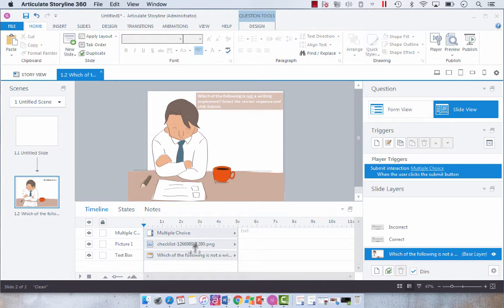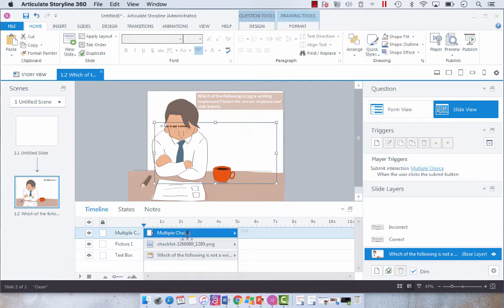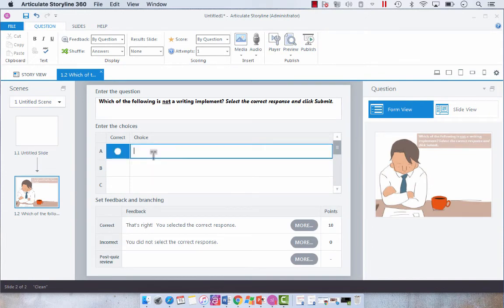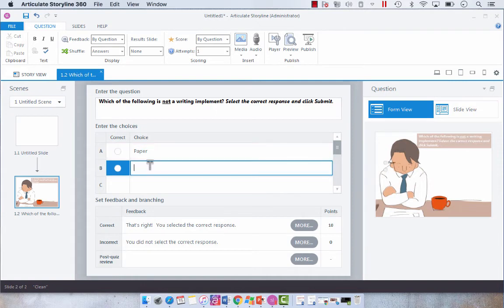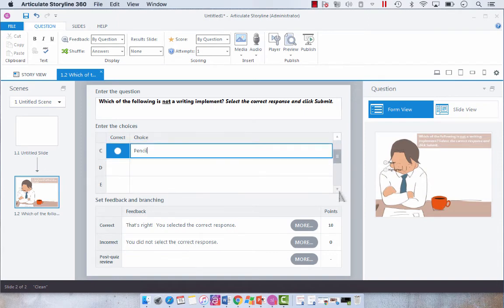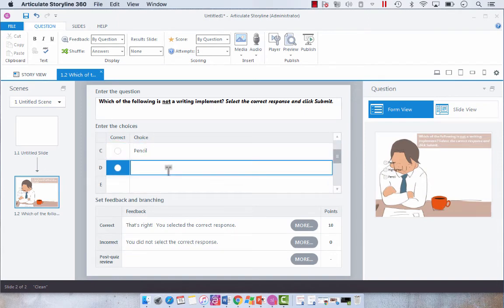Now what we're going to do is take this multiple choice and enter in, in the form view, our options. So let's select paper, highlighter, pencil, and marker.